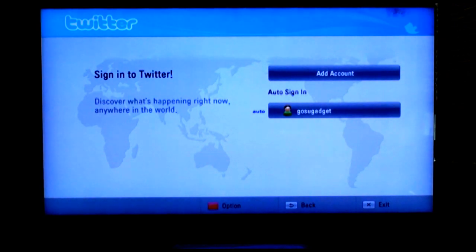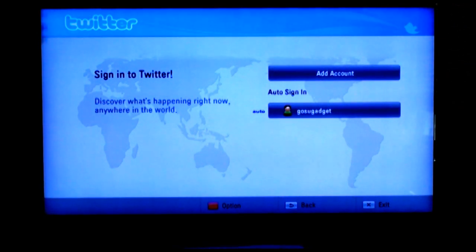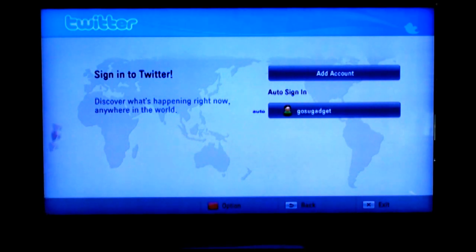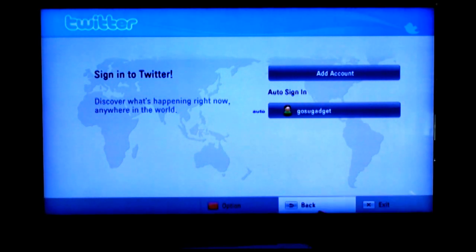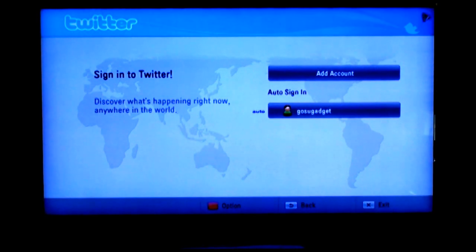That's how you use your Twitter app. This is GoSuite Gadget — you can follow me on my channel or go to www.GoSuiteGadget.com.